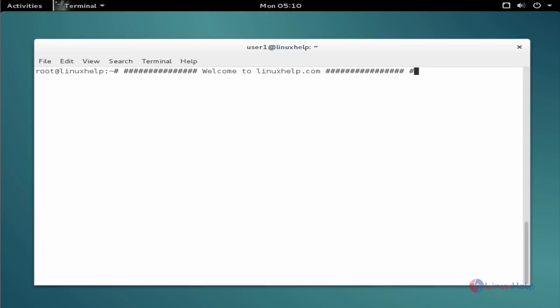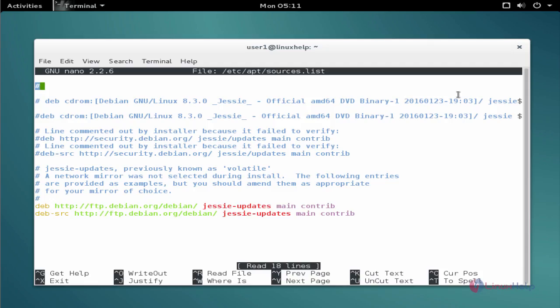The first command to add the repo. The command is nano space slash etc slash apt slash sources dot list. Now enter to open the file.